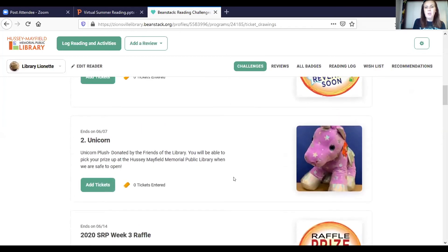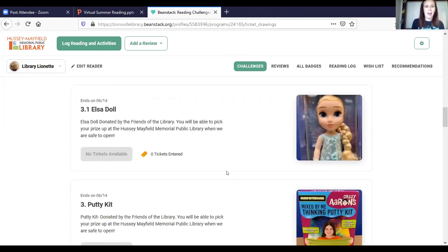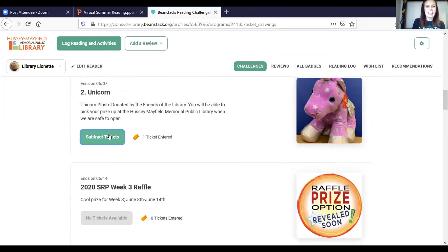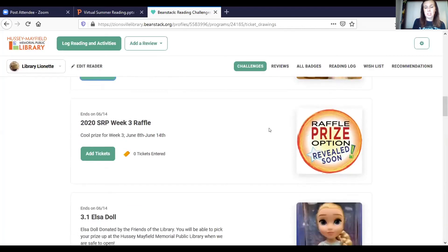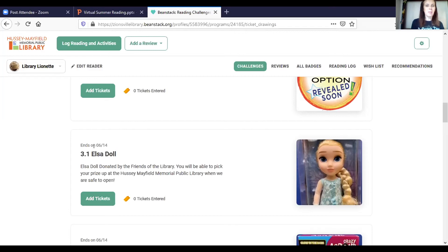You can scroll down to see the different prizes available and when each one will be drawn. Say I really want the unicorn — I have one ticket available, so I spend it there. But then I scroll down and decide I'd rather have the Elsa doll. I can go back, subtract that ticket, and spend it on the Elsa doll instead. If you change your mind, that's okay — just make your decision by the time the drawing closes on the listed date. Make sure your phone number and email are up to date so they can notify you if you've won.